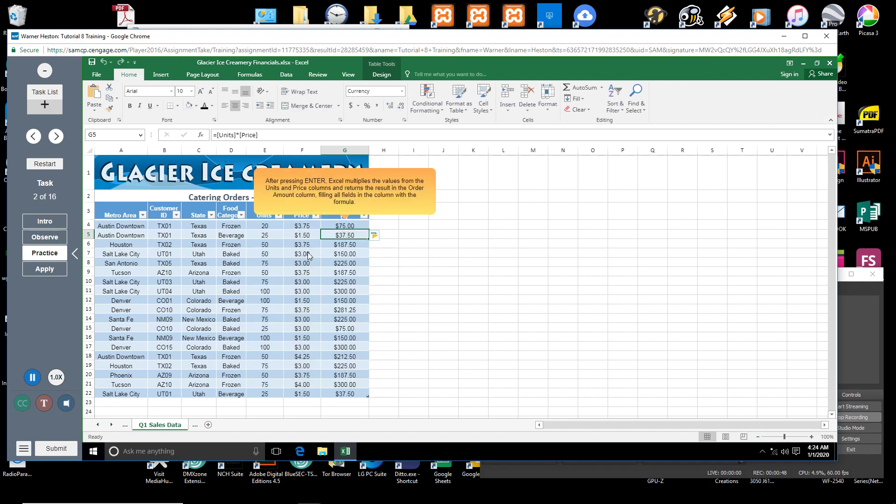After pressing Enter, Excel multiplies the values from the units and price columns and returns the result in the order amount column, filling all fields in the column with the formula.